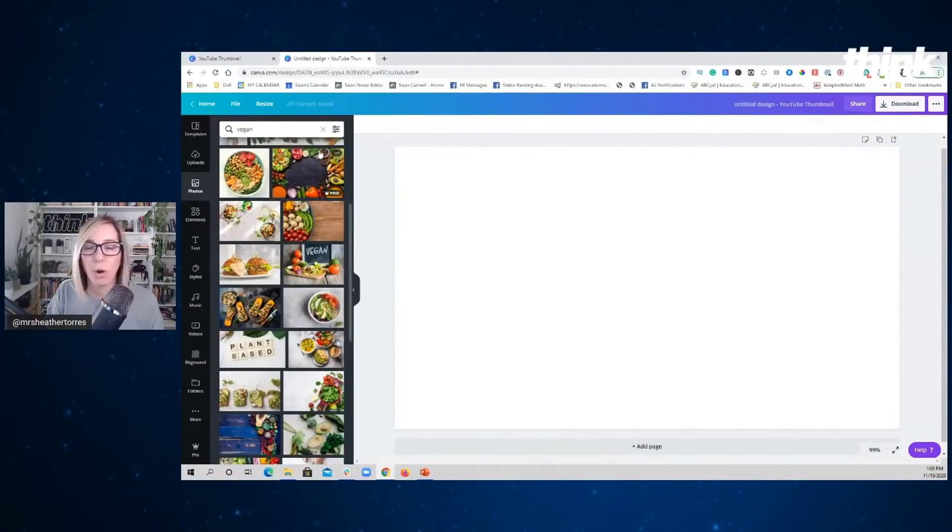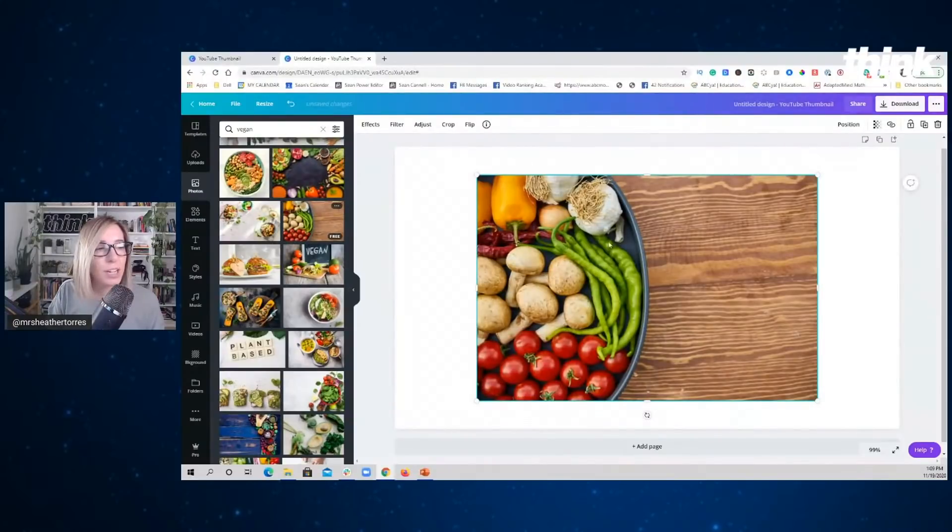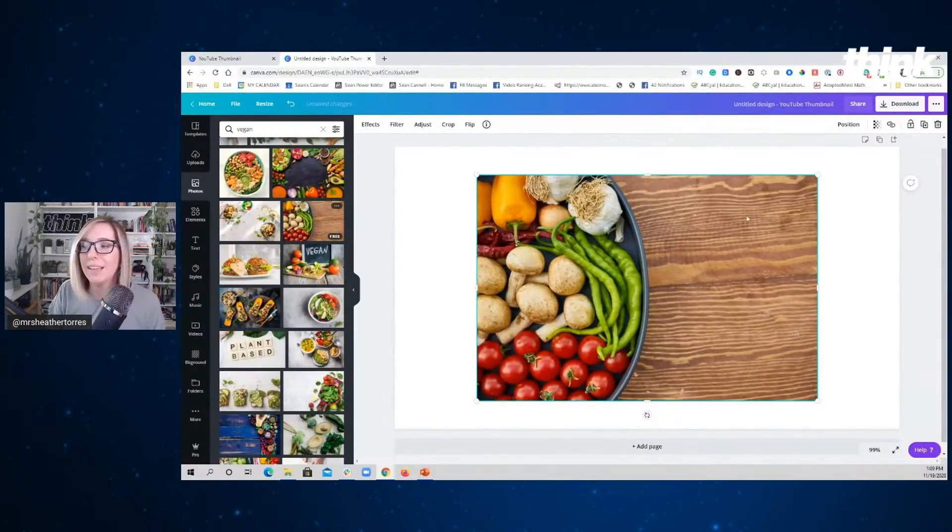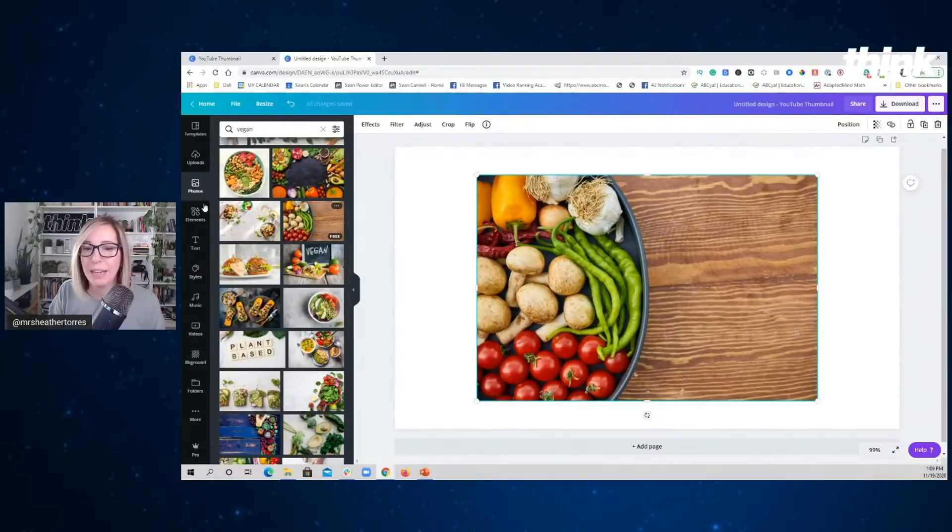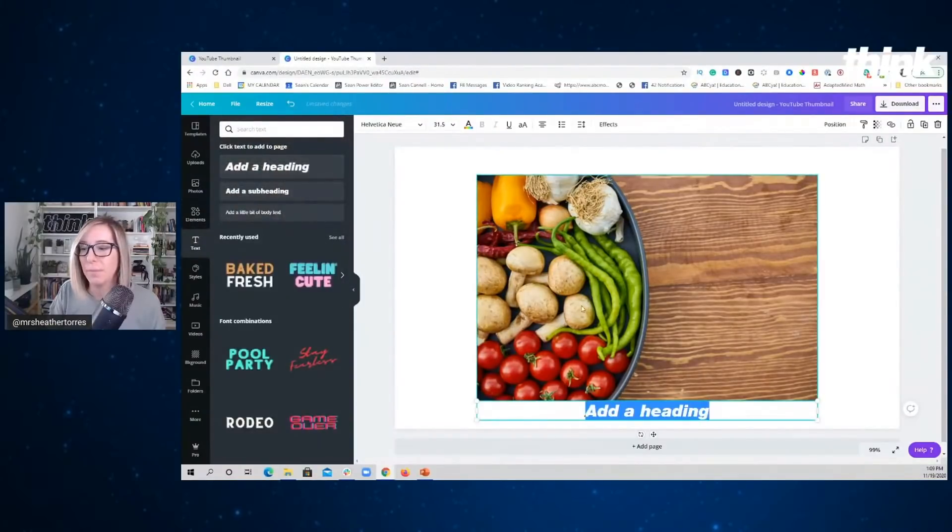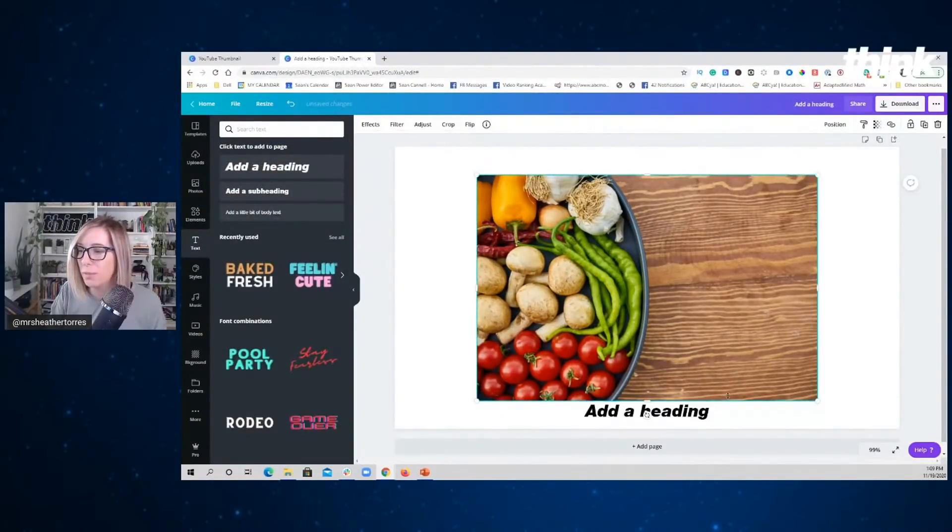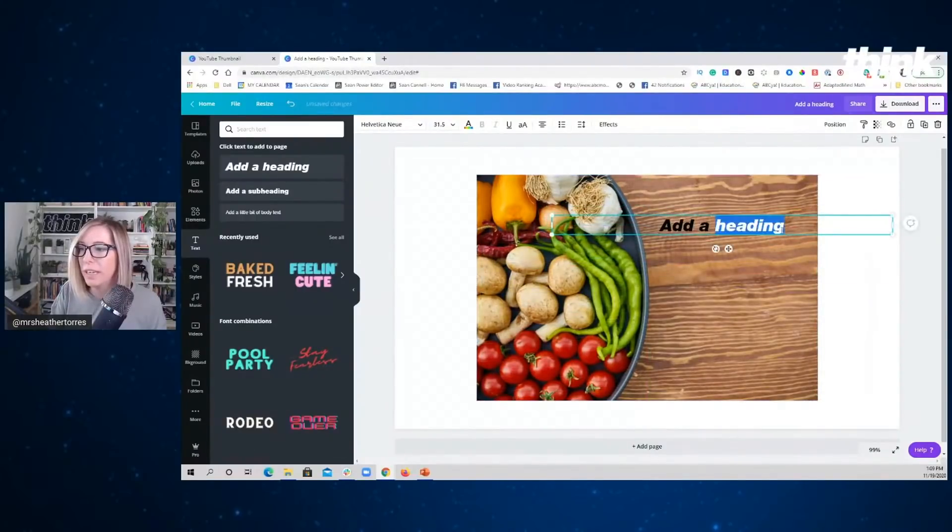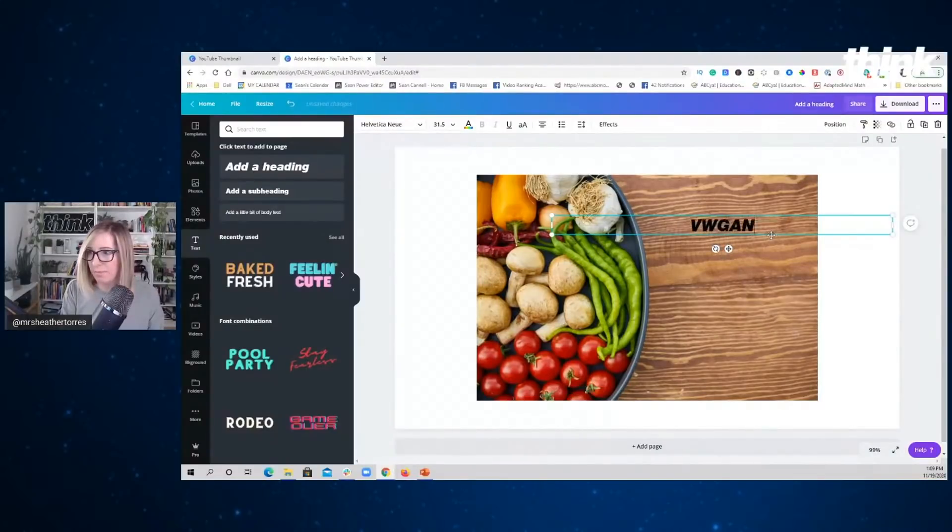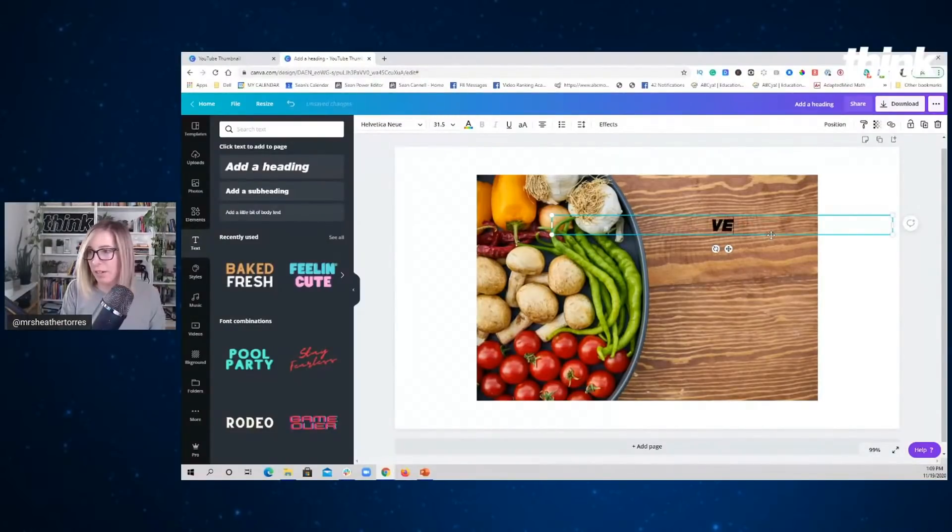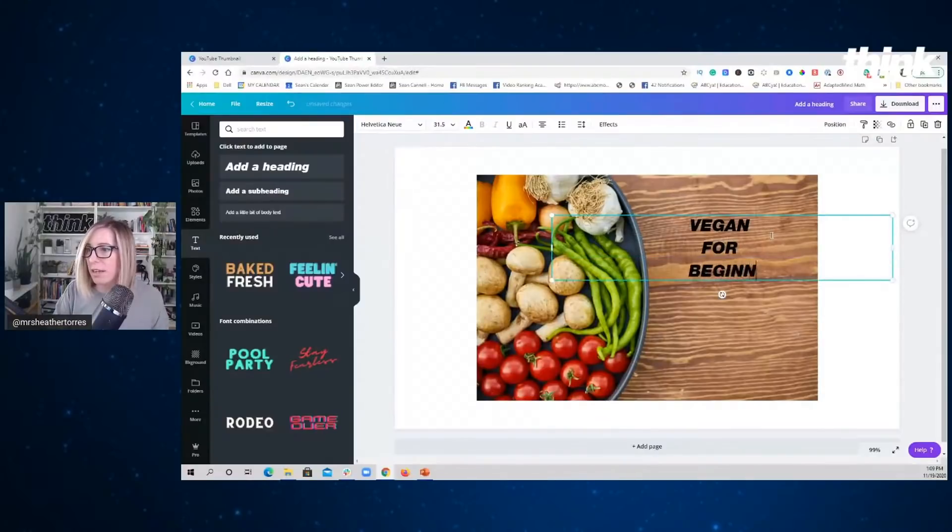And here's what I'm looking for. I'm looking for an image like this one. Why am I looking for an image like this? Well, because it gives me some space over on the side to actually add some text. So I would actually be taking this text, moving it here and saying something like, let's see, vegan. Let's type correctly, Heather, for beginners.